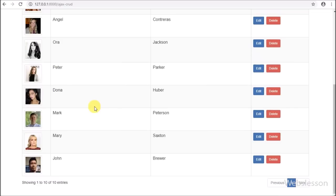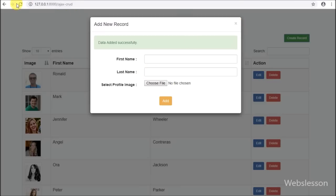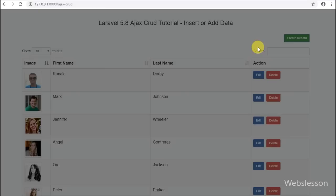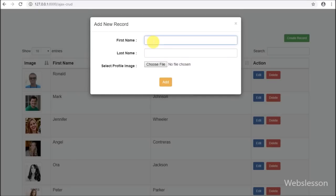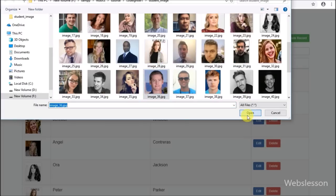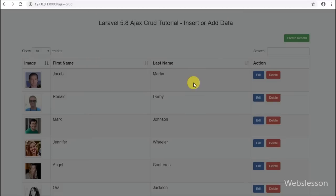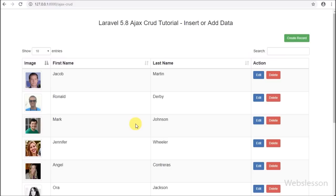So here we have seen how to insert or add records into a MySQL table using AJAX in Laravel 5.8 with Bootstrap modal. In the next part we will discuss how to edit or update data in Laravel 5.8 using AJAX. If you have any query please comment below, share with your friends or on social media, and subscribe to our YouTube channel for more updates. Thanks for watching.